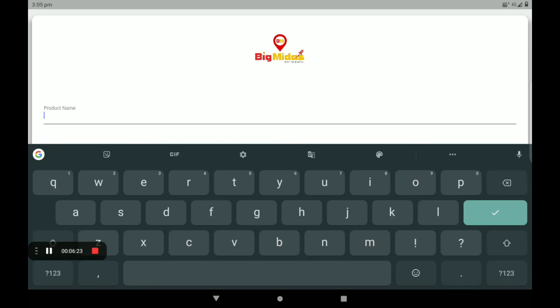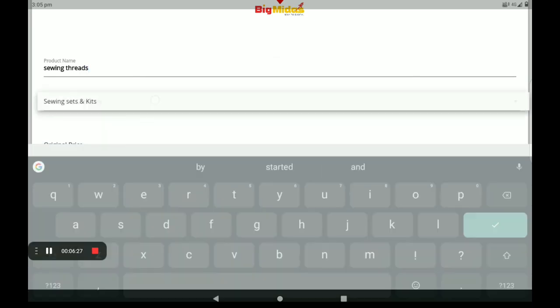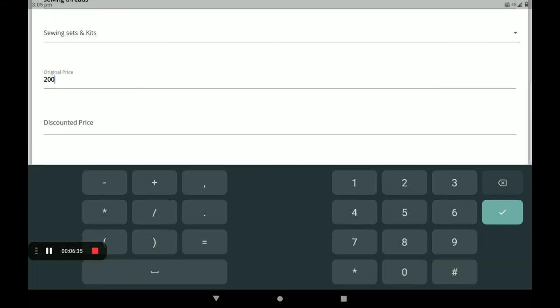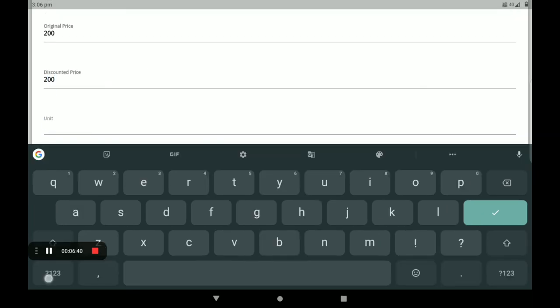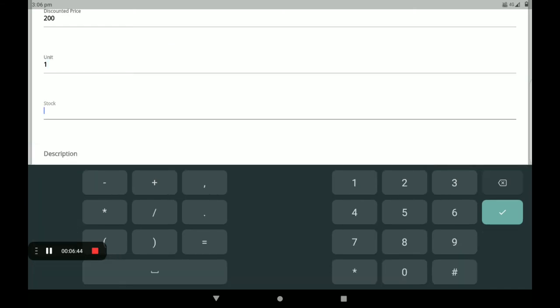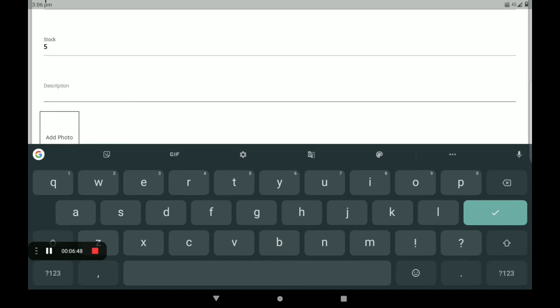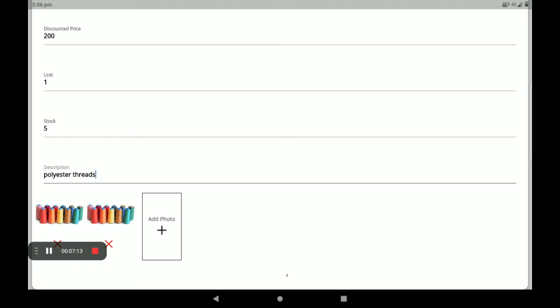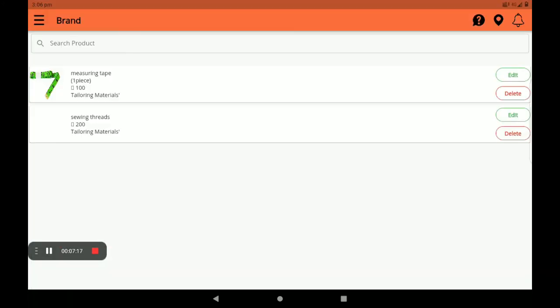Next, select the name of the product. Select the savings section — subcategory includes kits. The original price is $200. The discount price can be added separately from the original price. The unit is just one and the stock is 15. Fill in the description box, then click Add Product.